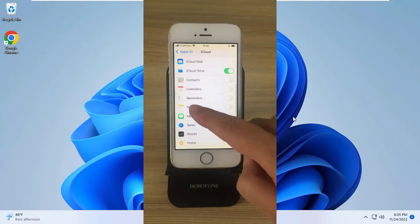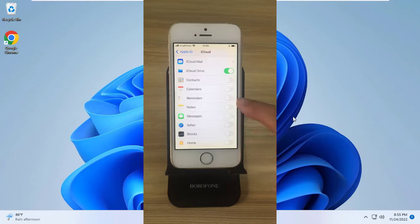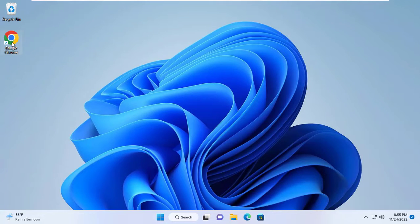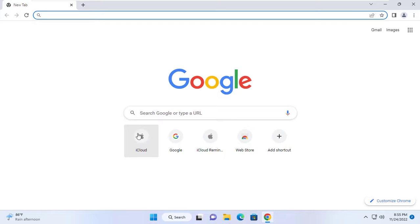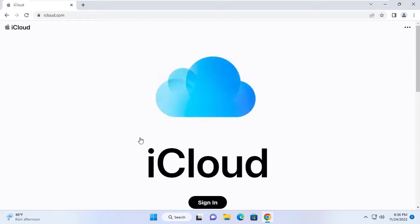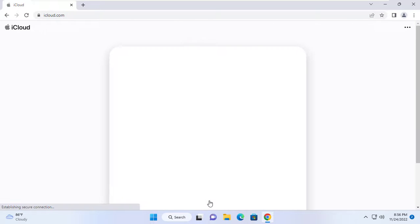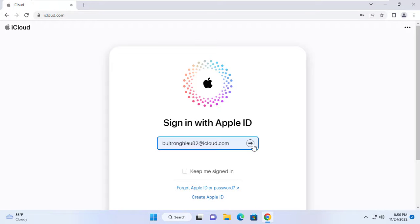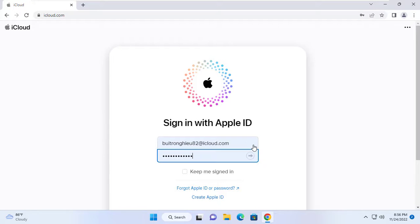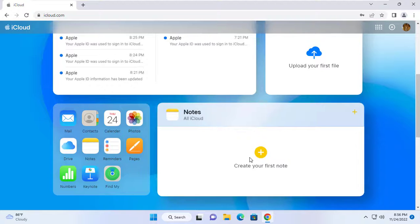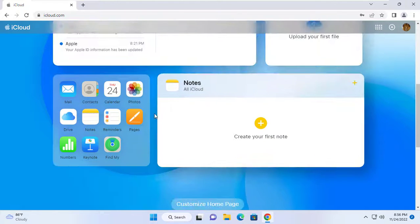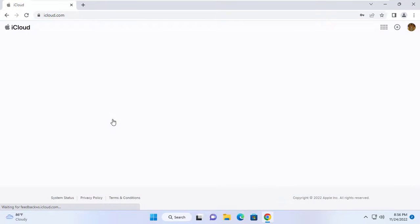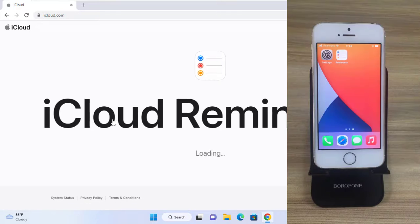First, you set up your reminders to be synced to Apple iCloud. After you sync your reminders to the cloud, on my Windows computer I use the Chrome web browser to go to iCloud.com. On a Windows computer I use the same Apple account as my iPhone, so I can access the reminders on both my iPhone and computer at a time.